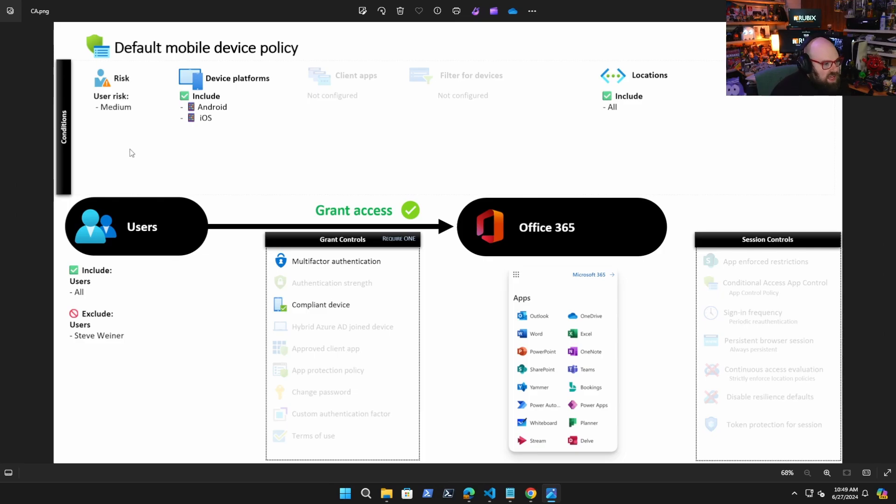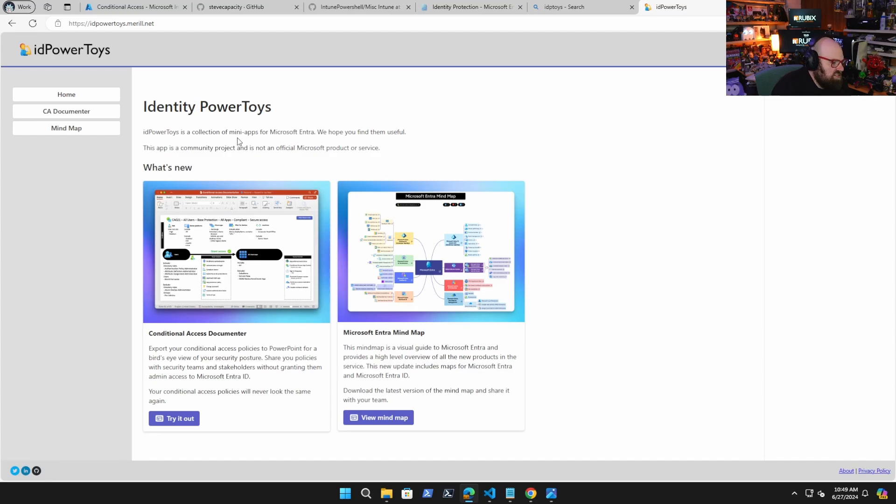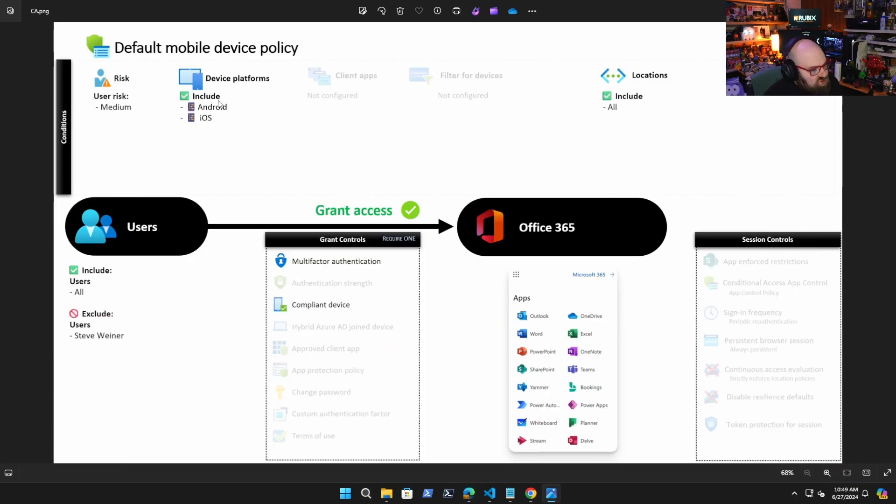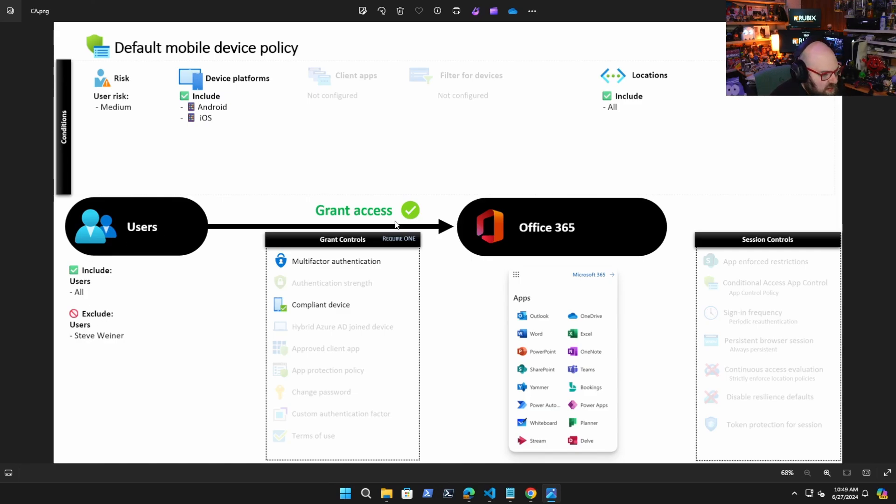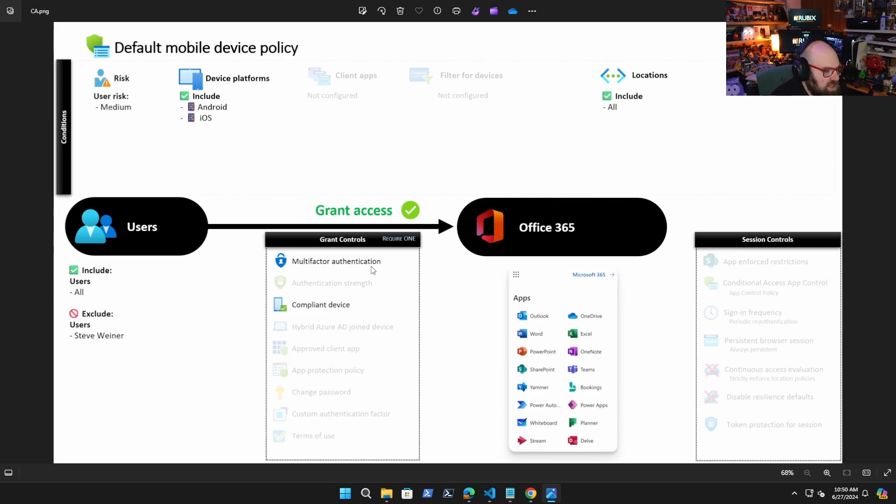And this document comes from a great community tool called Identity Power Toys. It's managed and maintained as a community project. It's not official Microsoft, but a lot of Microsoft folks work on it. And it lets you sign in and it'll document your conditional access policy for you. So I went ahead and generated that. So you can see basically what I'm doing here. I'm including all users, excluding myself. I am granting access. If the user risk is medium or below device platforms, Android and iOS, and to these apps are what I'm protecting, right? All my Microsoft apps. And you have to require, I require one of these. So you either have to be on a compliant device or I need multifactor authentication.